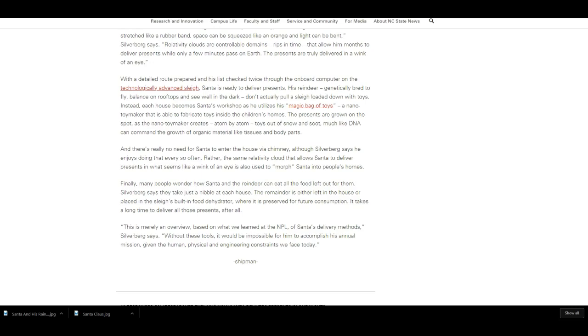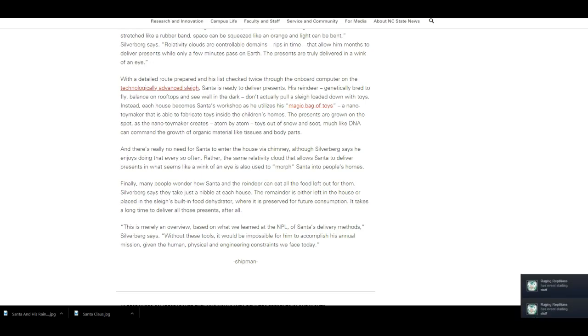With a detailed route prepared and his list checked twice through the onboard computer on the technology-advanced sleigh, Santa is ready to deliver presents. His reindeer, genetically bred to fly, balance on rooftops, and see well in the dark, don't actually pull a sleigh loaded down with toys.